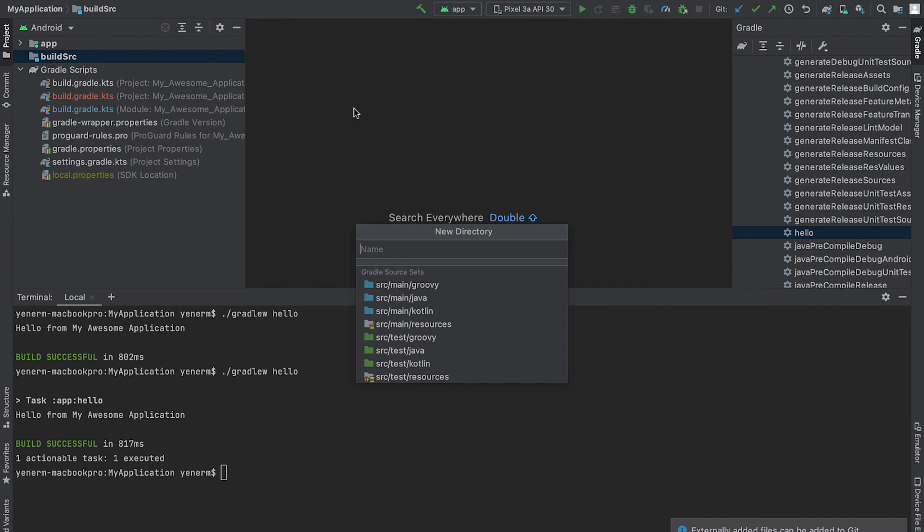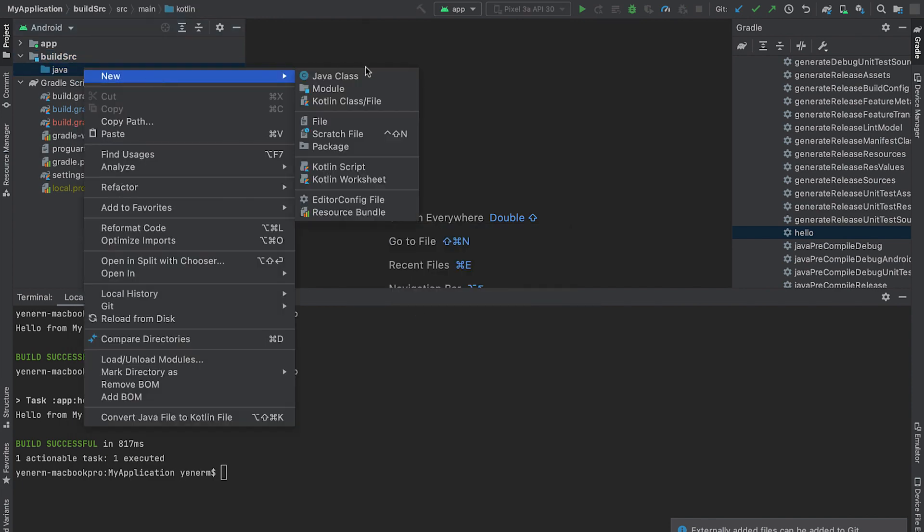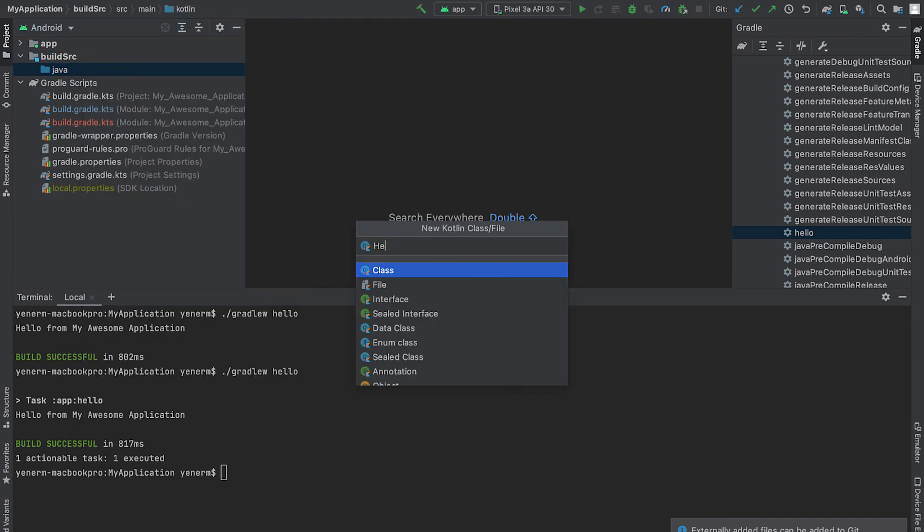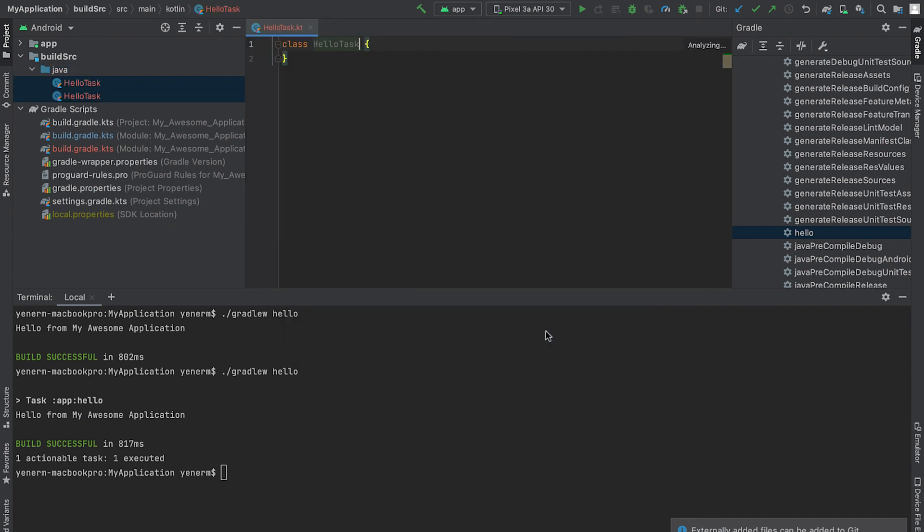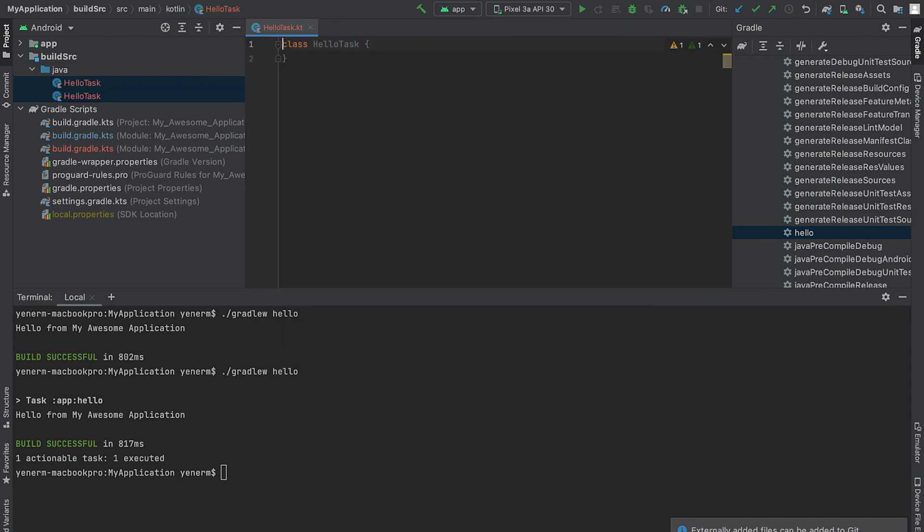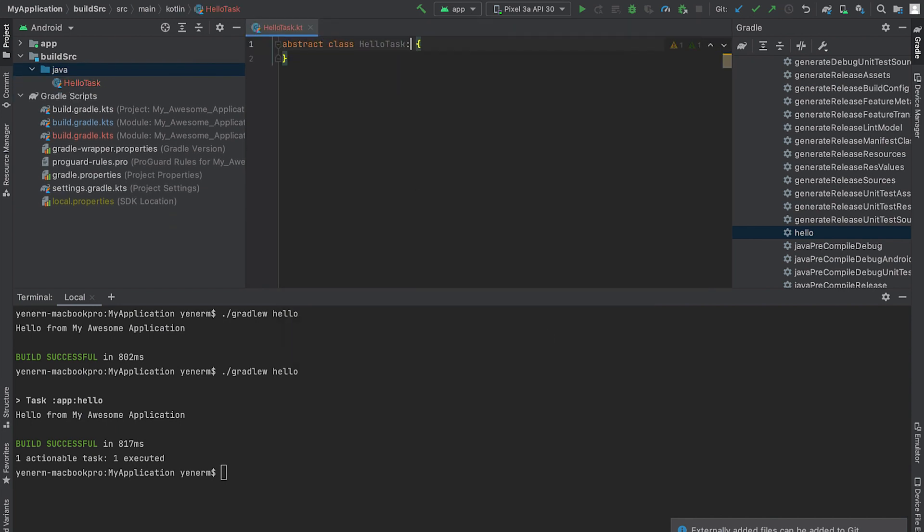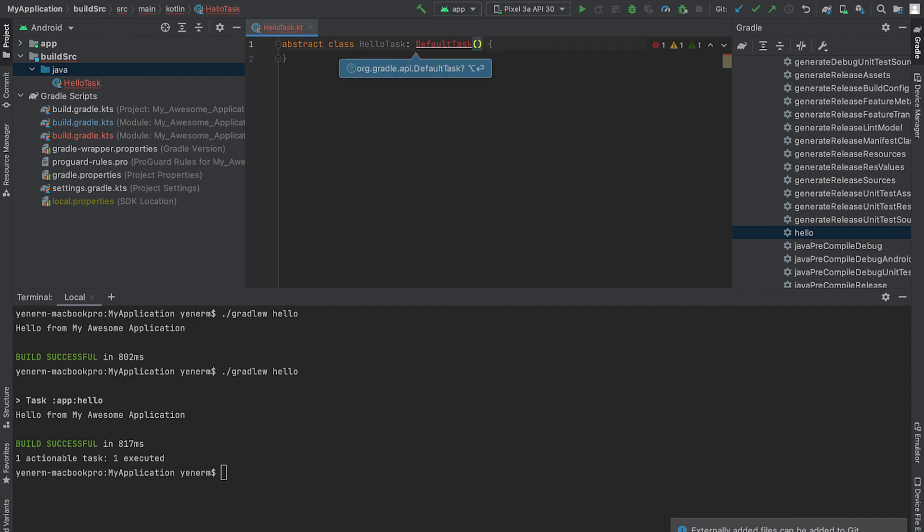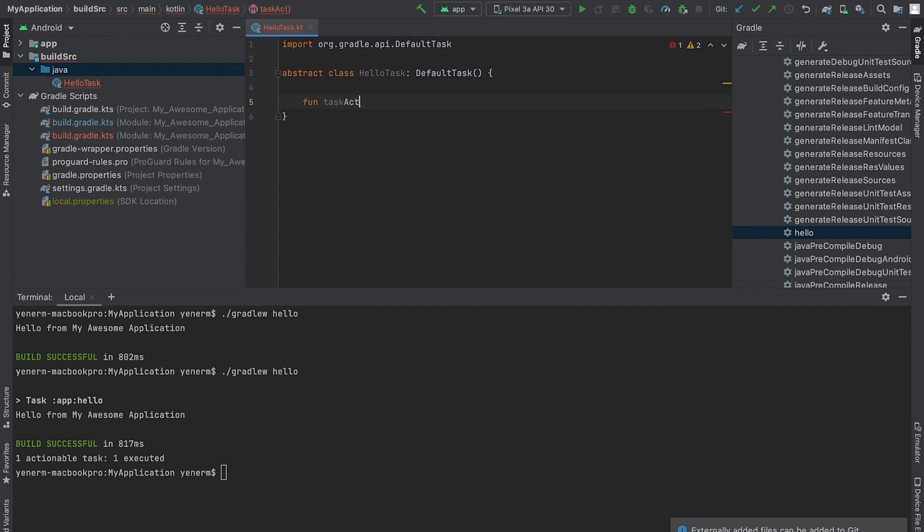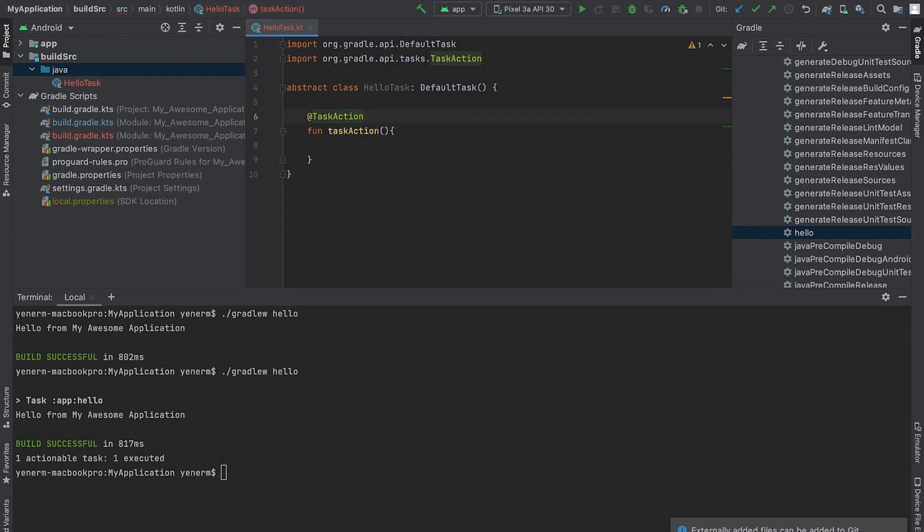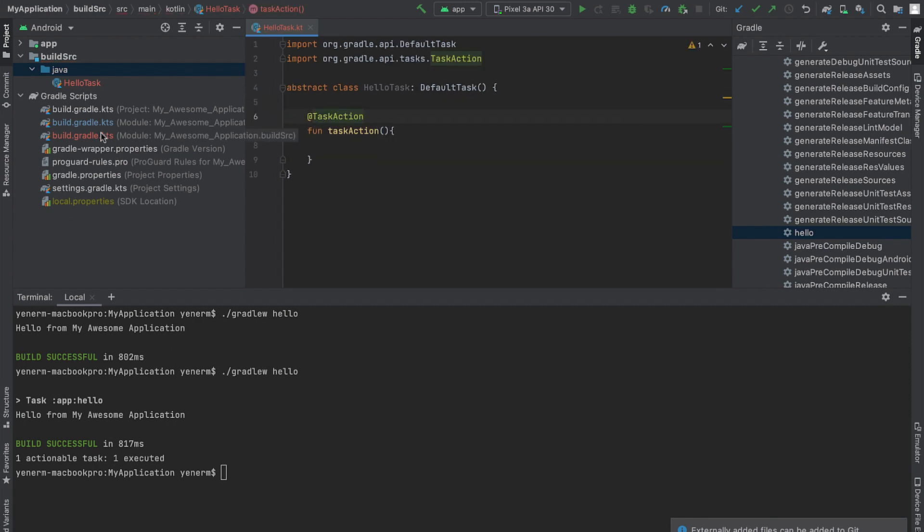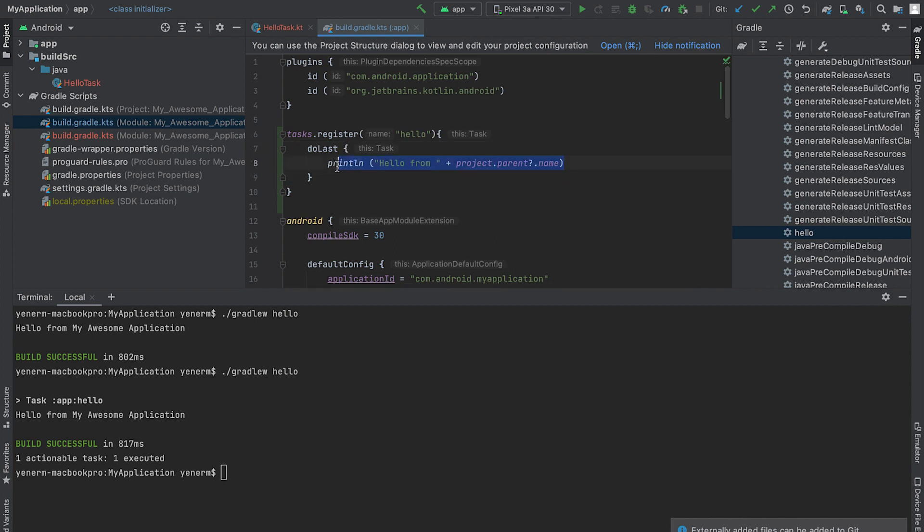Next, I create a new source folder and the class named HelloTask. I convert this new class to an abstract class and extend default task. Next, I'll add a new function called taskAction. Annotate this function with addTaskAction annotation and move my custom task code from build Gradle to this function.